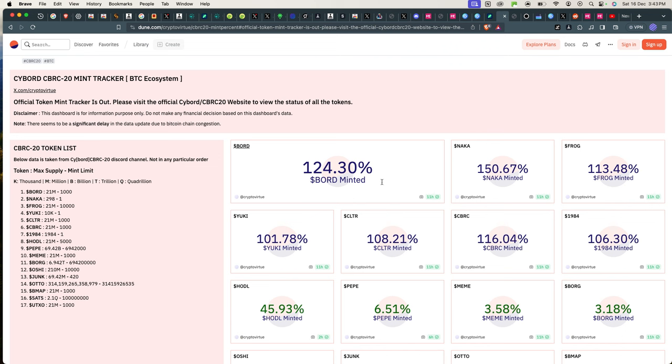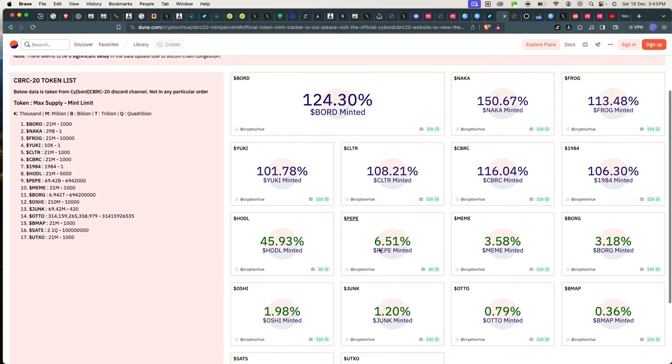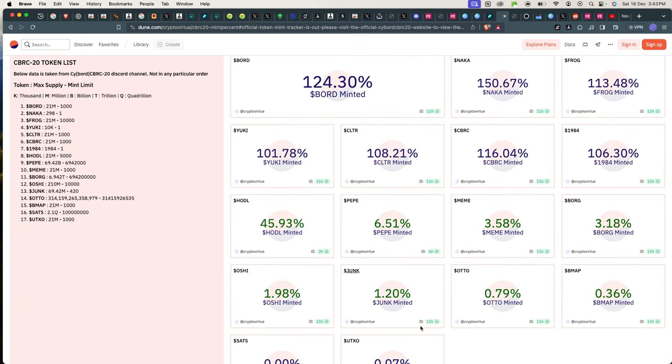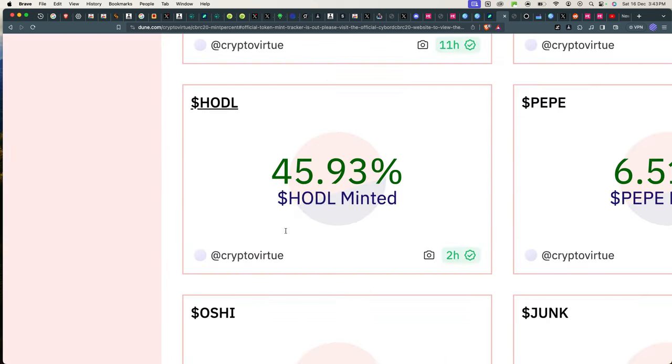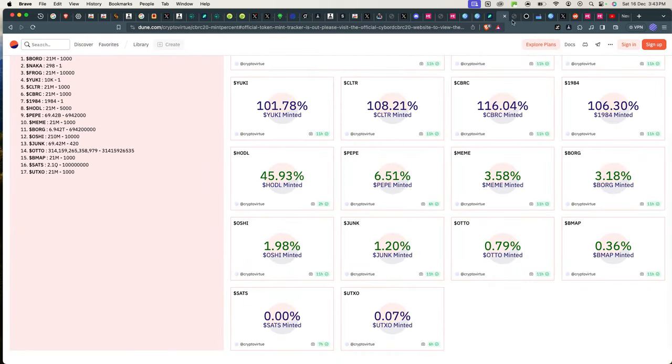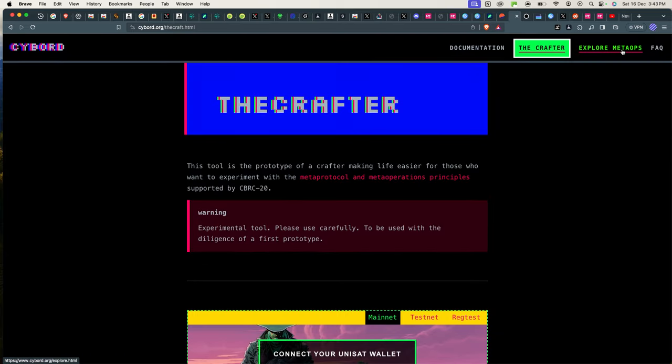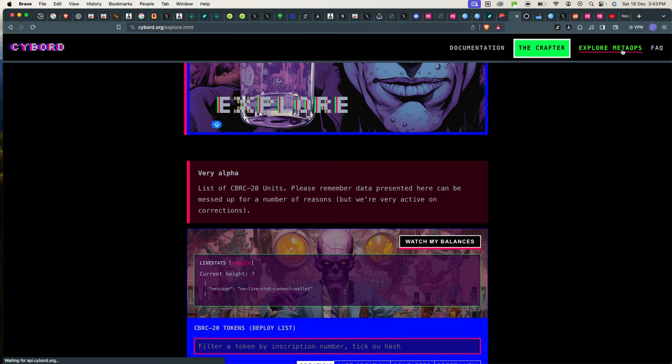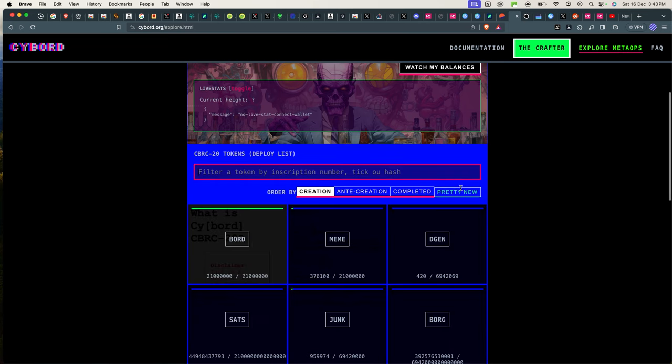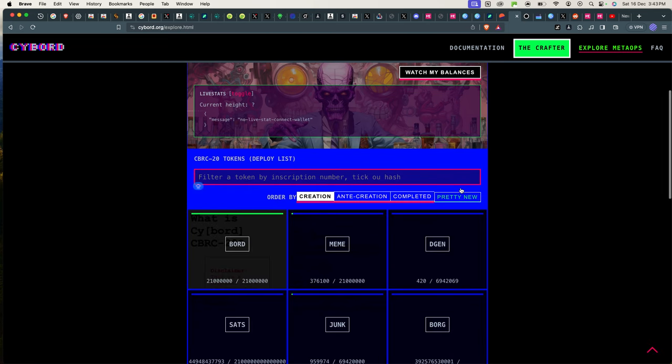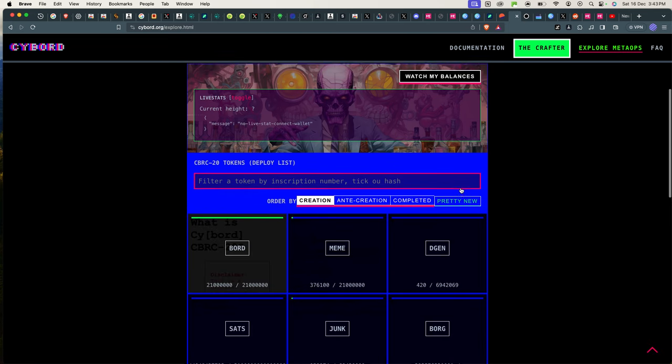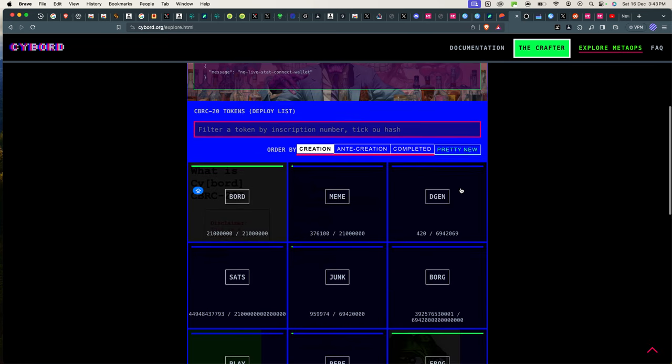You have to mint something that actually is not fully minted out like the rest of it here. For example, I want to mint Data and also Hodl. Hodl is at 45%.